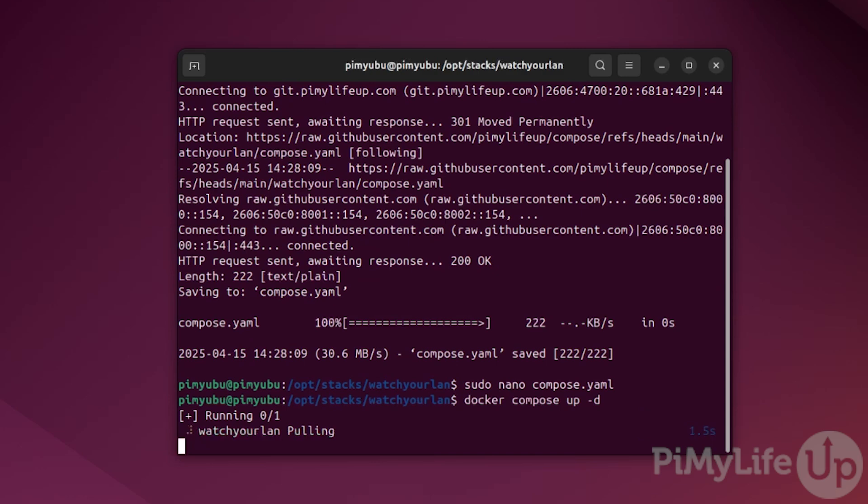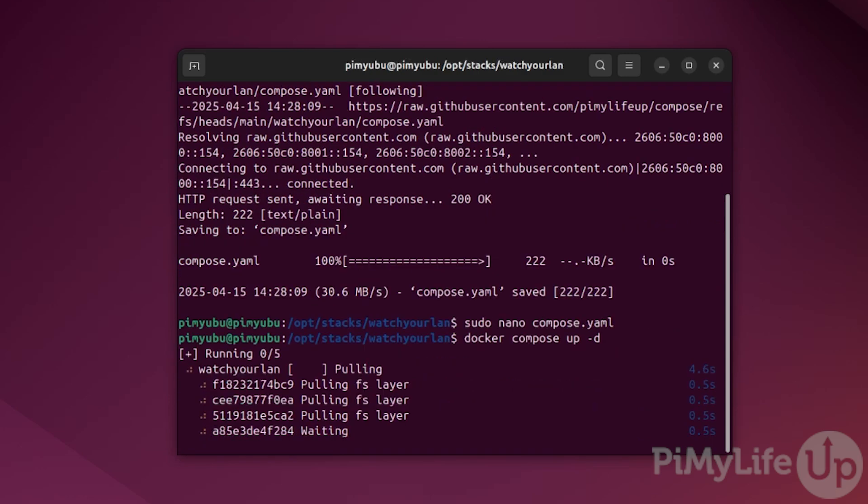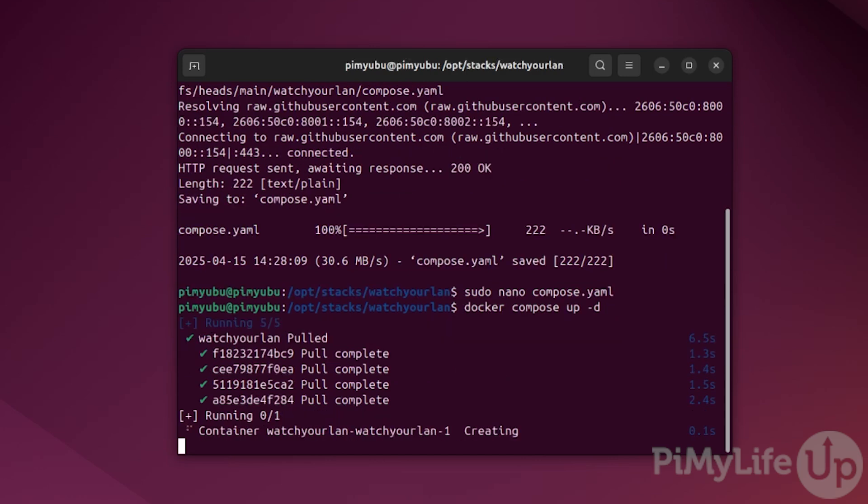The use of the -d option ensures that the docker container will start up in the background. If you ever run into issues with the container not being able to start, remove the -d option and try again. It should show the error logs within the command line.